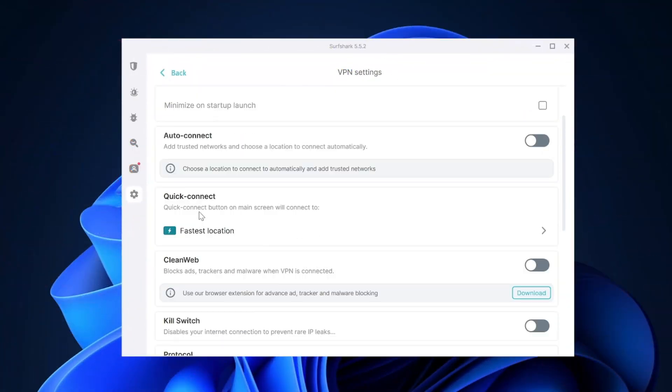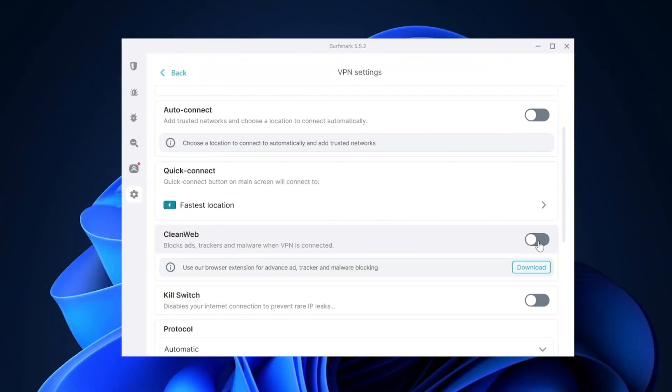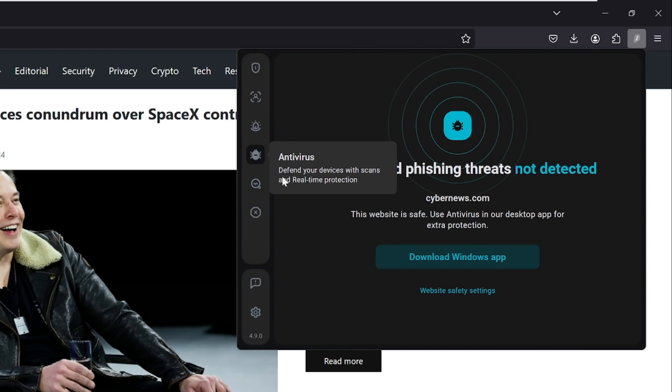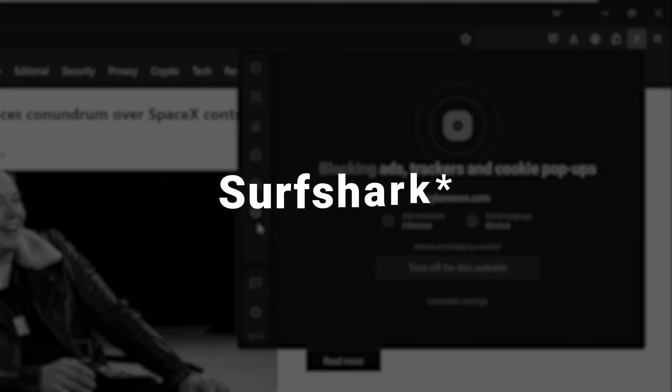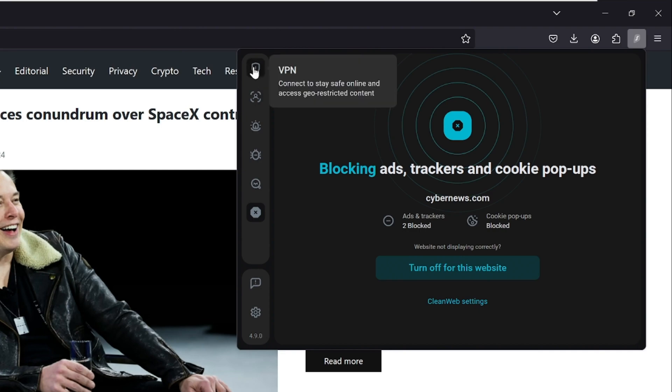An important thing to mention is that what I just showed you is the Surfshark extension 2.0, but there's also a standard version built directly into the app itself. The app version is great, but just a tad less functional, as it doesn't have the data breach and malware alert features. In addition to an ad blocker, pop-up blocker, data breach alert, and malware alert, Surfshark also comes equipped with a fully functioning VPN.